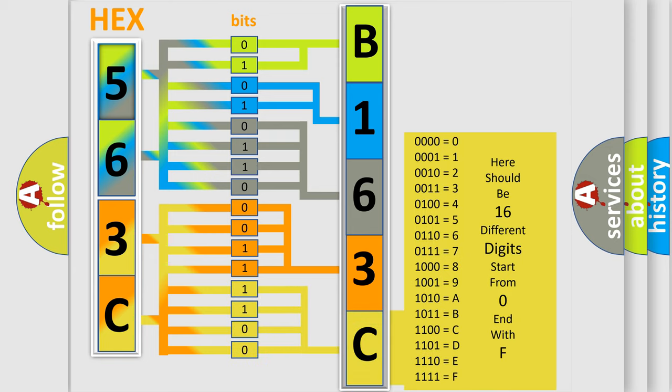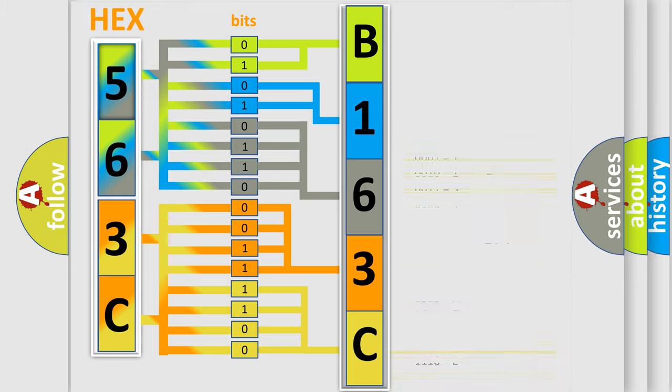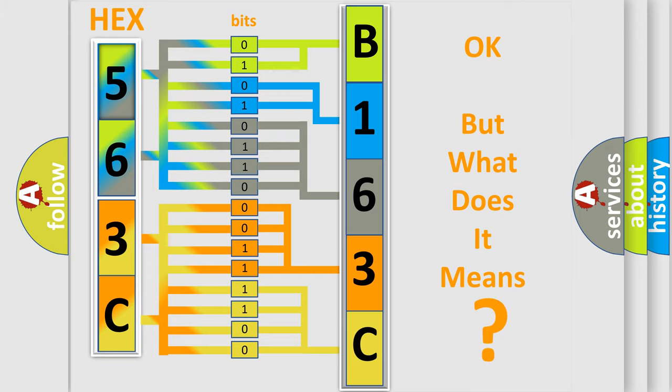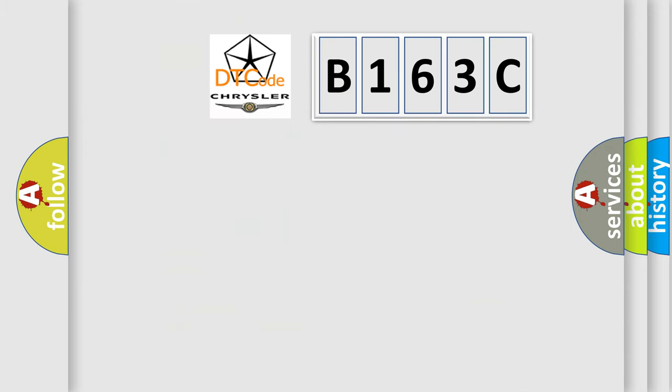We now know in what way the diagnostic tool translates the received information into a more comprehensible format. The number itself does not make sense to us if we cannot assign information about what it actually expresses.